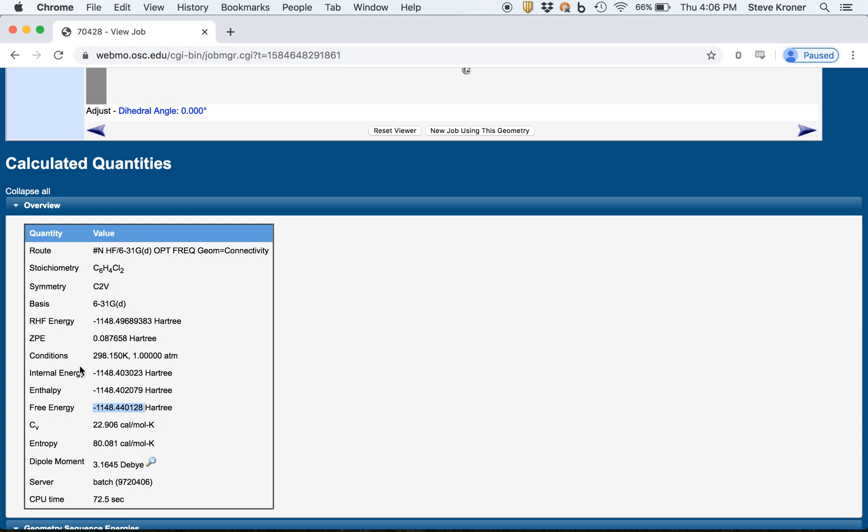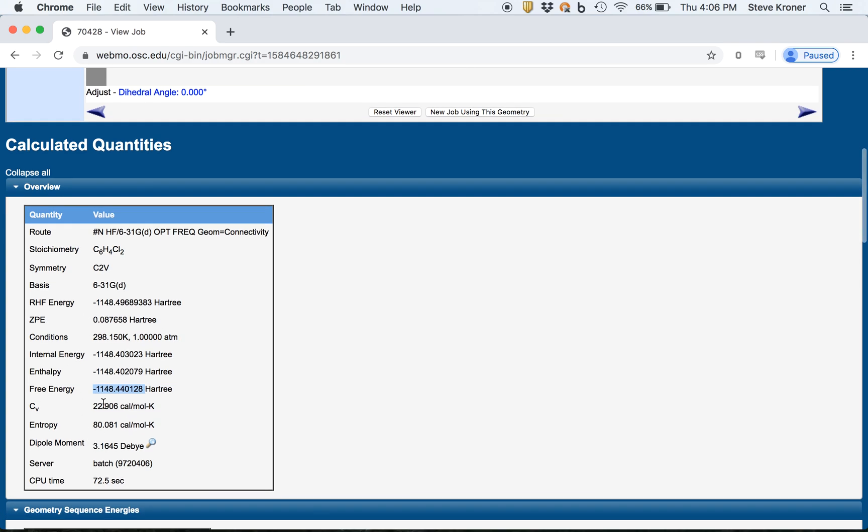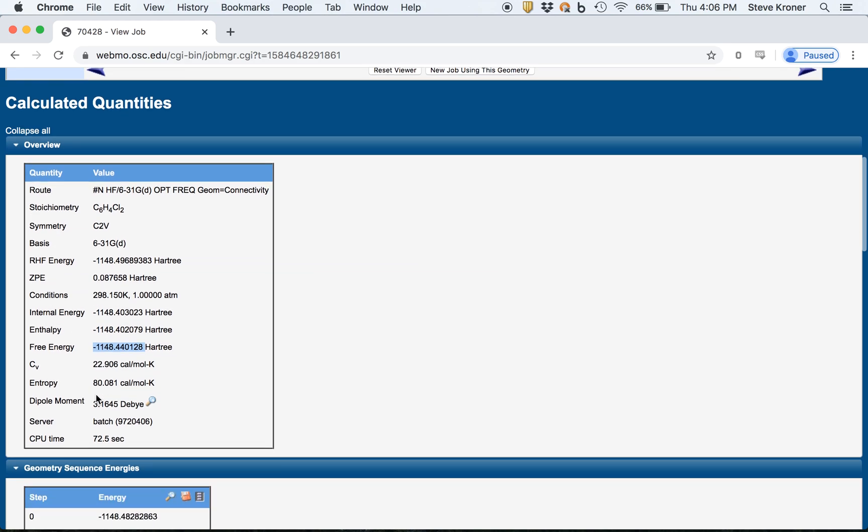You see the heat capacity, entropy. These are the corrections that were used to determine the enthalpy and the free energy of the molecule.